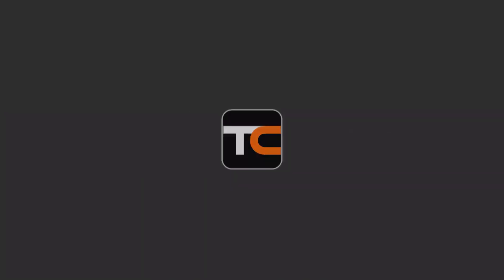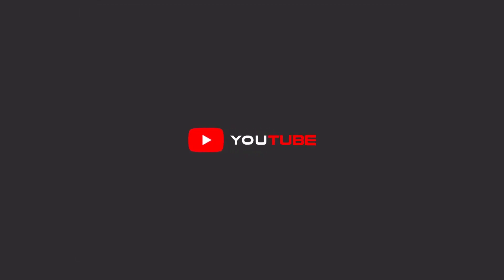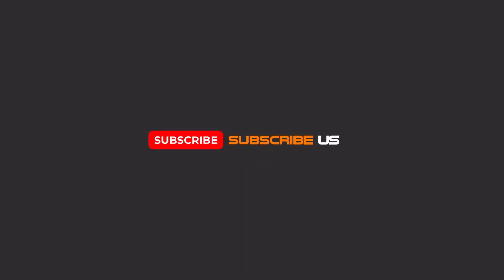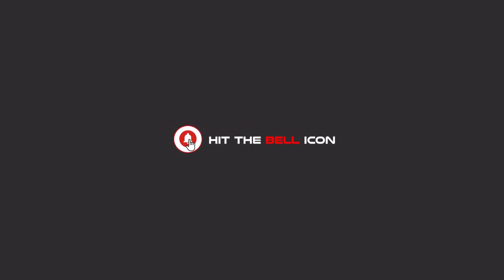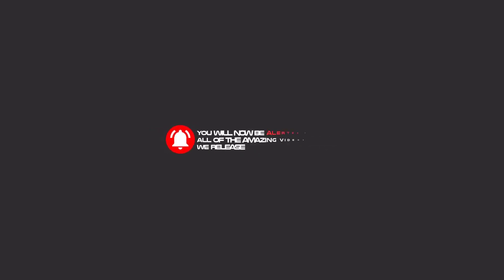Hello my friends, to continue these tutorials on YouTube, subscribe, like us, and hit the bell icon and now you will be alerted about all of the amazing videos that we release.